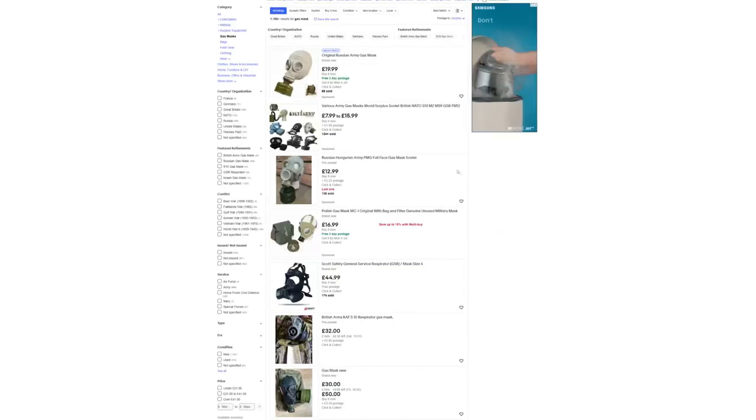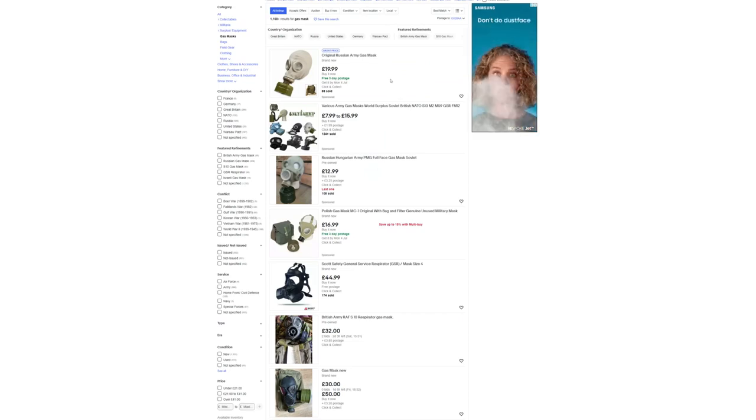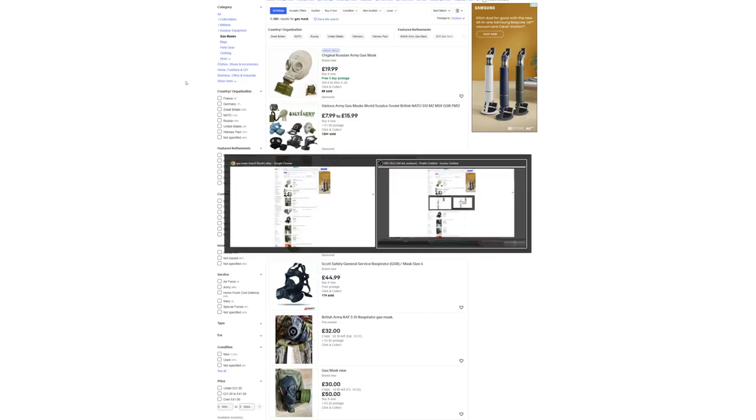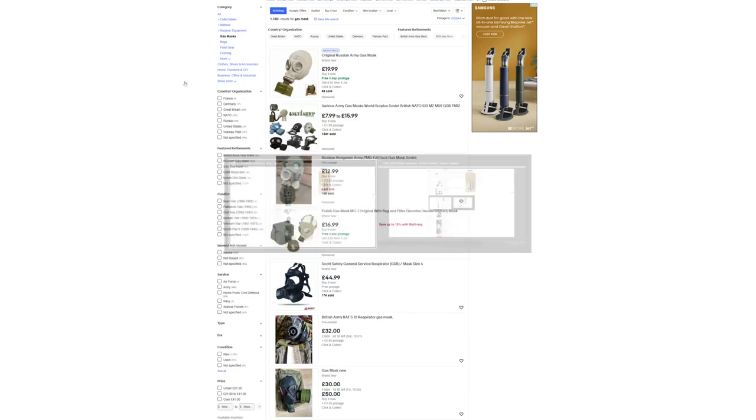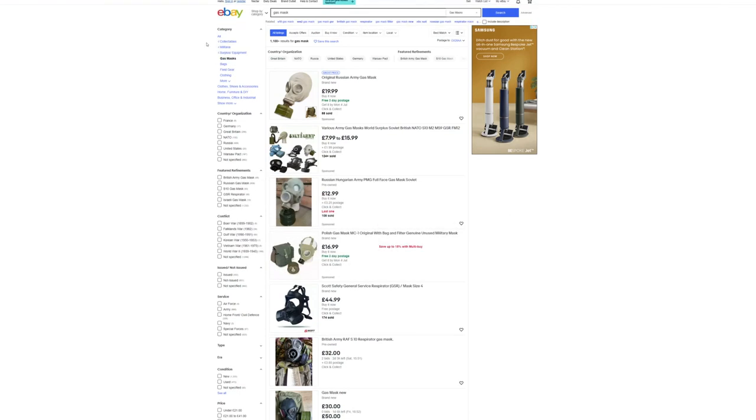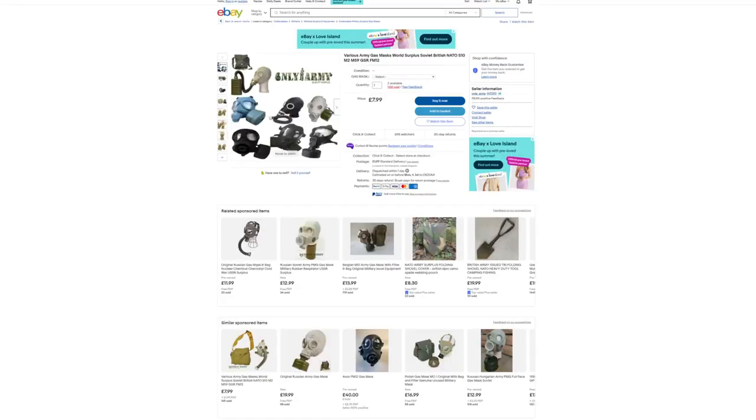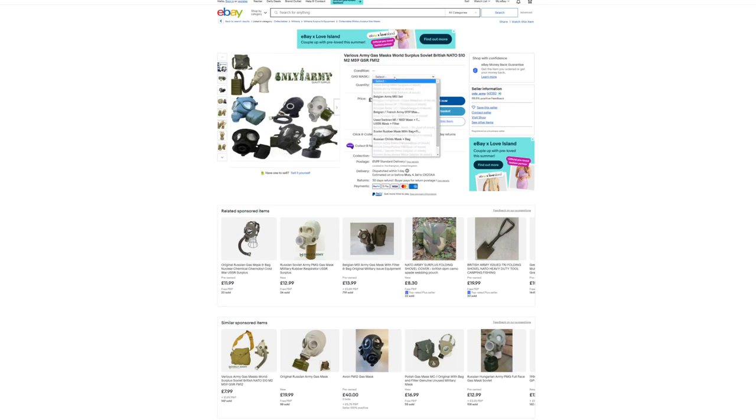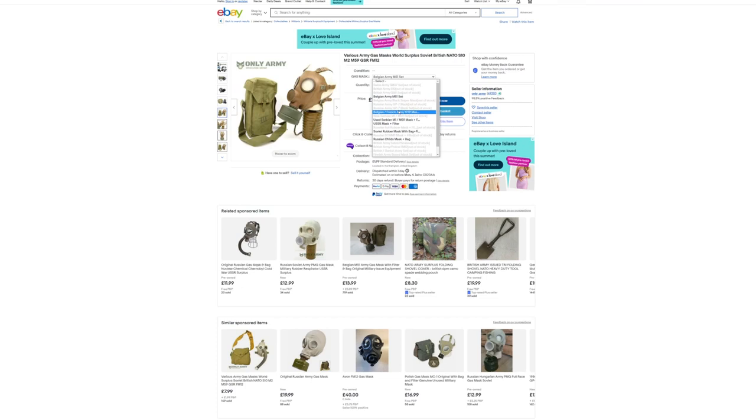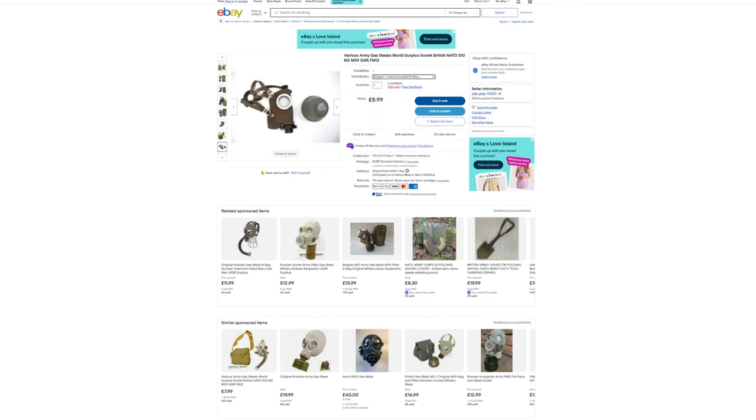Right, so a GP5 for 20 quid. I suppose that's not awful compared to current stuff. This seller looks like Only Army. They've got a couple of different masks, but we'll have to see. They've got a Belgian M51 for 15.99, an even older one for 8.99. That's a good price, not that I'd recommend using that mask, just because it's a really old mask.